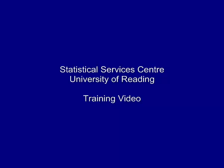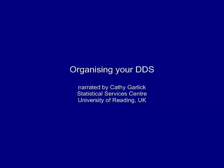This training video was developed by the Statistical Services Centre at the University of Reading in the UK and is part of a range of resources aimed at researchers. This video is about the organisation of a data and documents store.